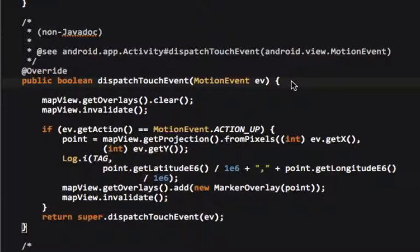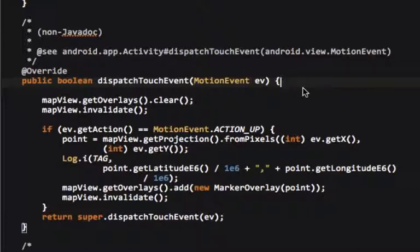This is interesting in the sense that we've customized our own map view. Map view really wasn't intended for us to select points, it was intended to view points.